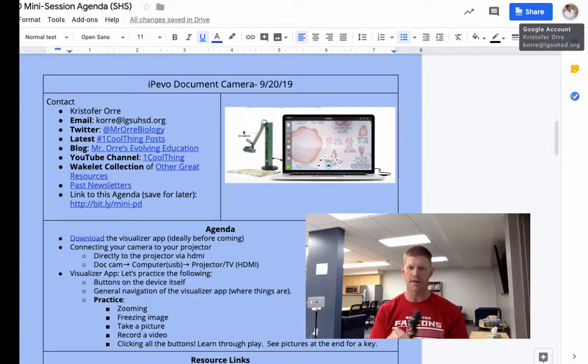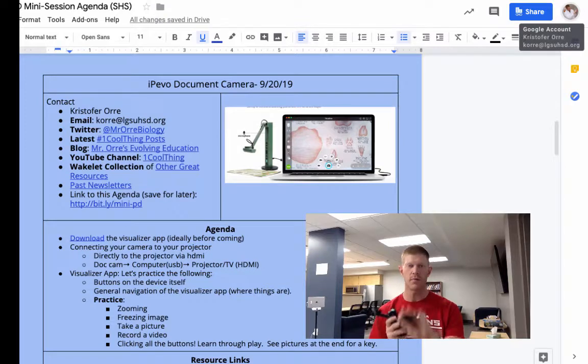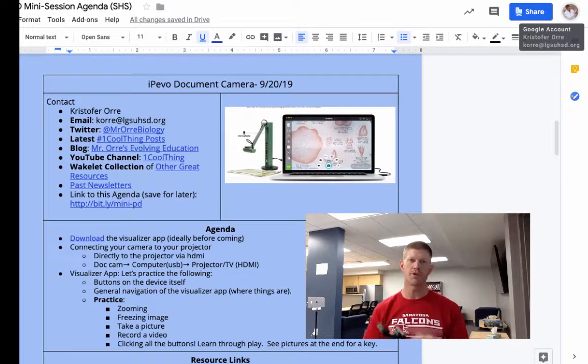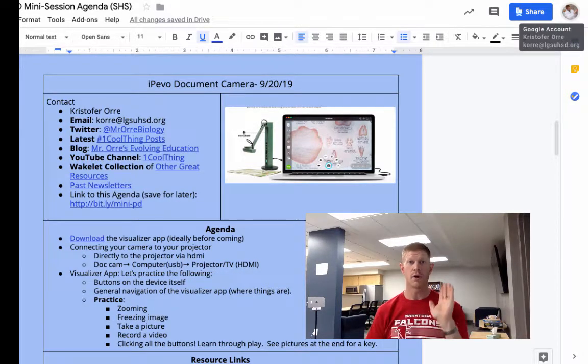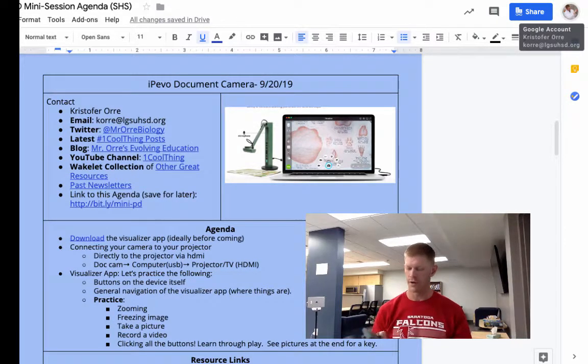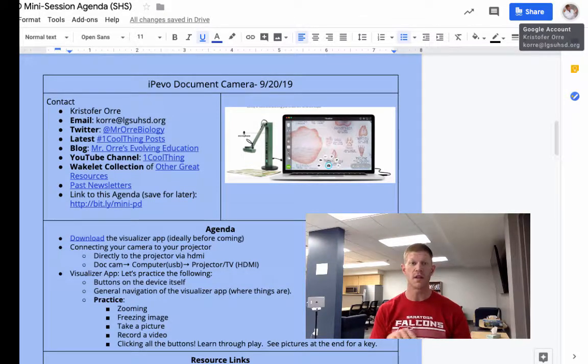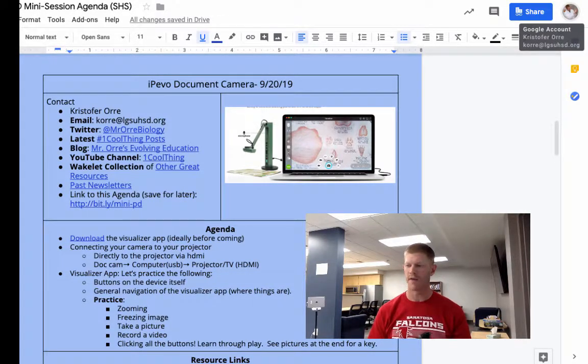The way this works is basically you plug in via USB to your computer and then you project on your monitor or your screen using the Visualizer app that I'll talk about in this video.